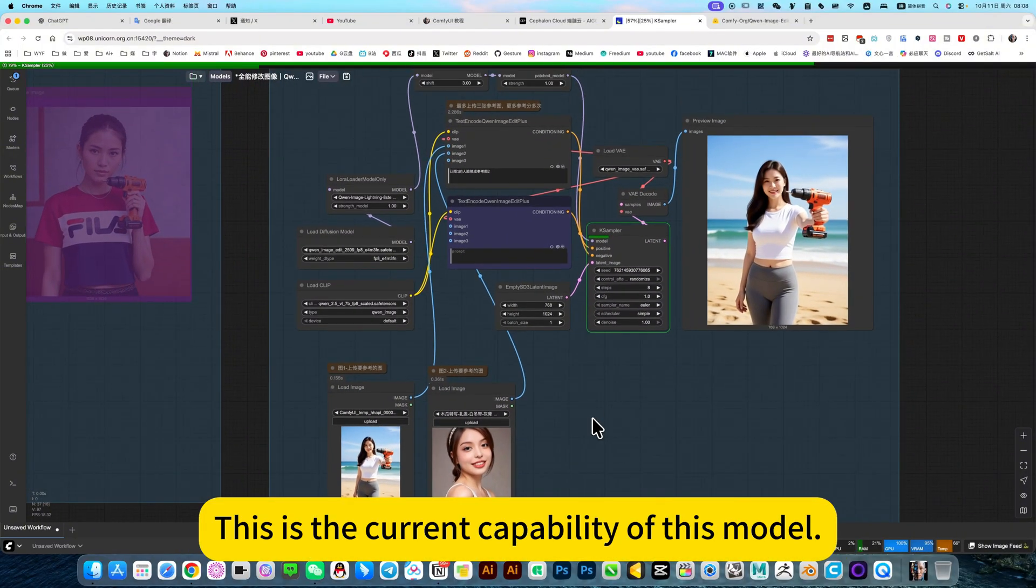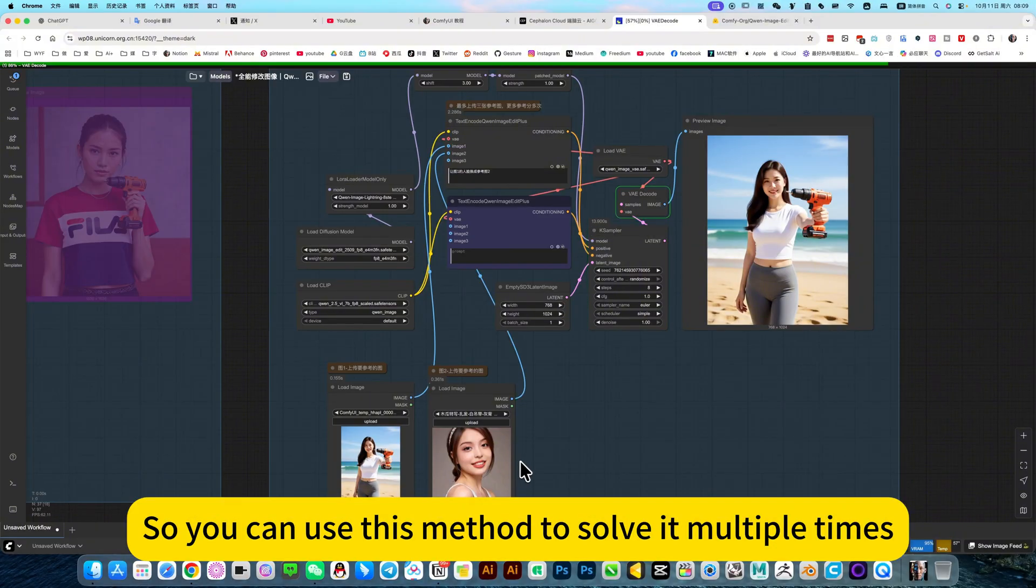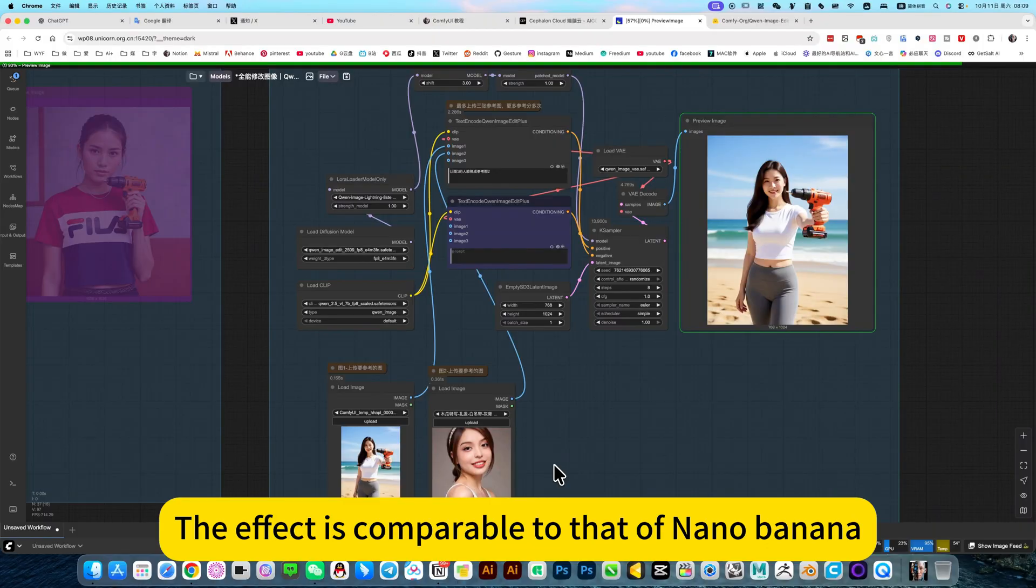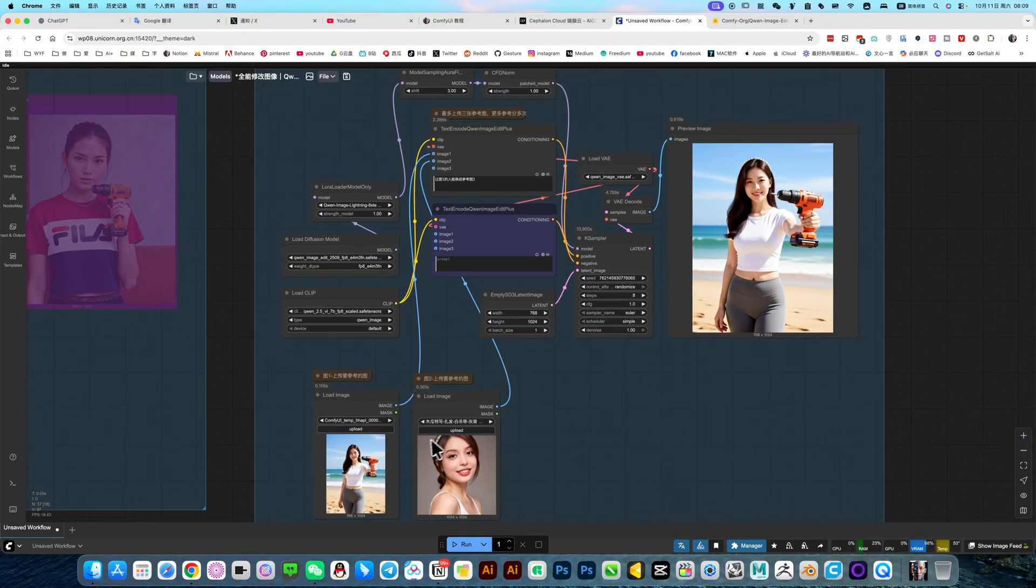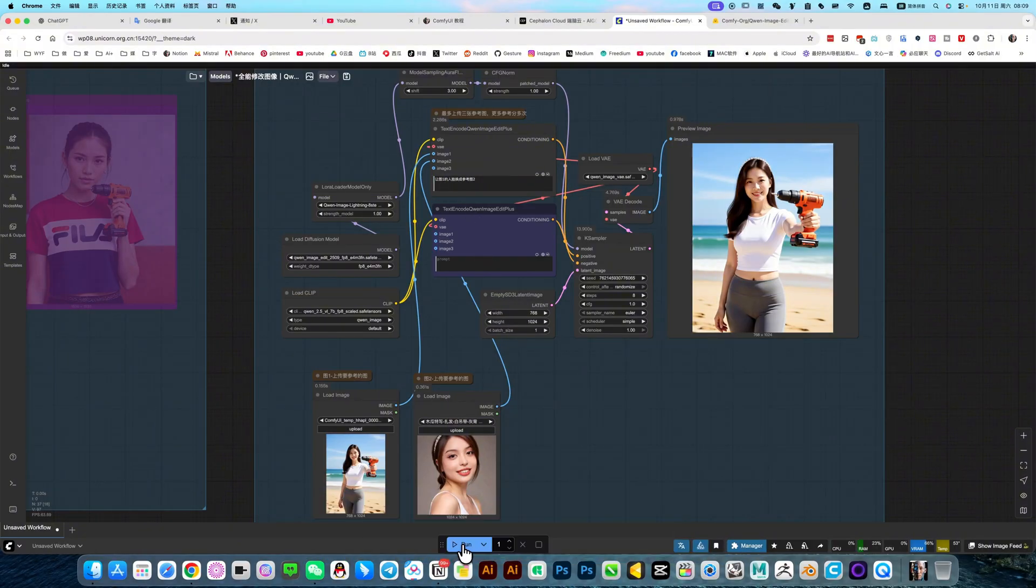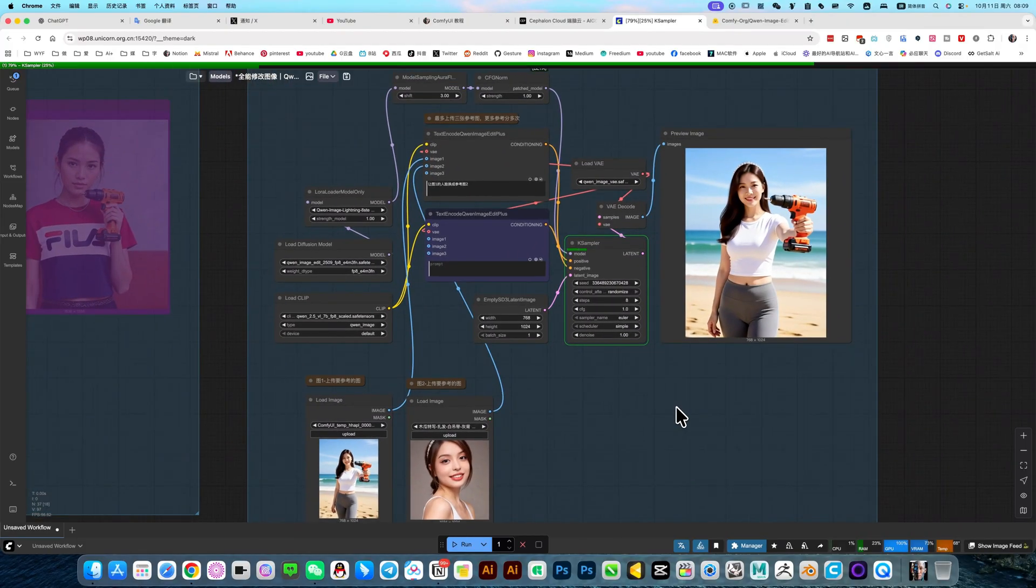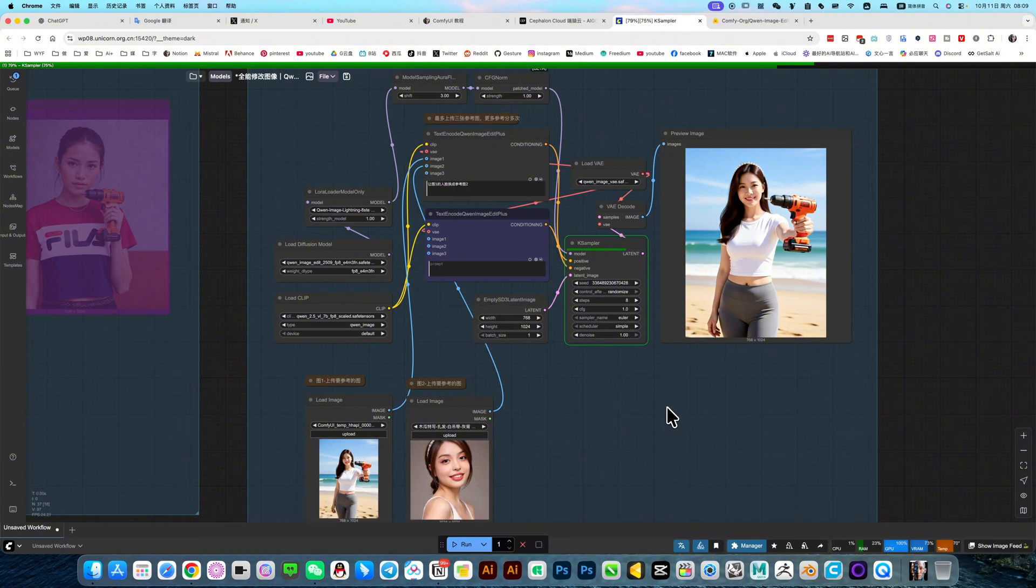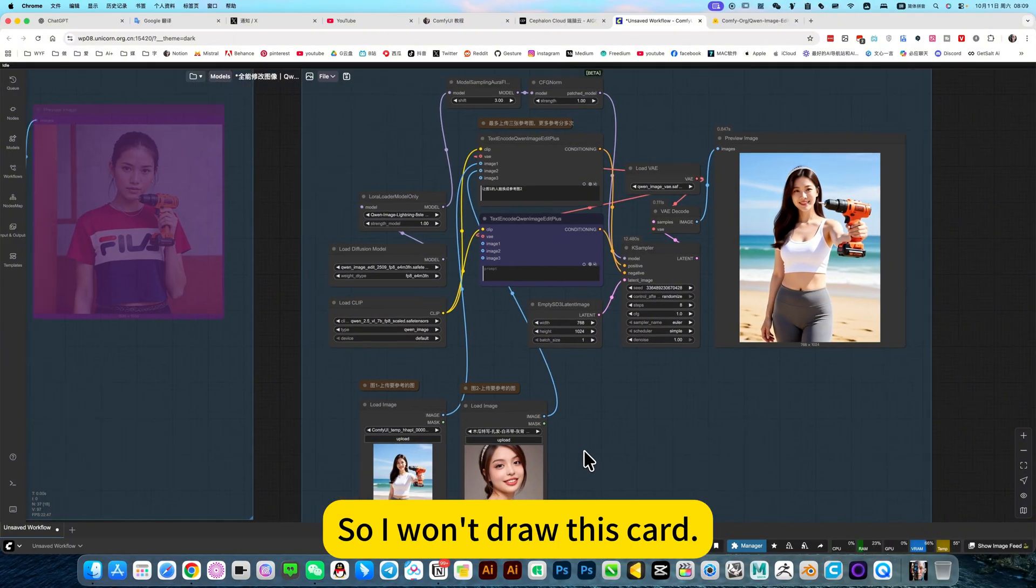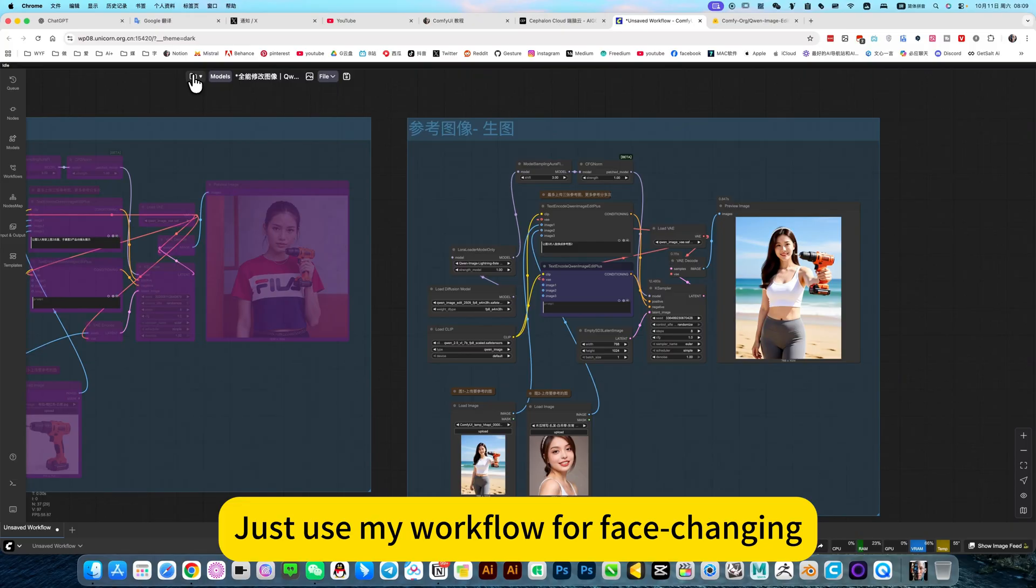This is the current capability of this model. Possible, not as strong as nano banana. So you can use this method to solve it multiple times. That's it. It is equivalent to. Do you think it's comparable to that of nano banana? He still didn't change the face. You can regenerate. Run again. Keep drawing cards until you are satisfied. The face of the person didn't change, but the clothes did. So I won't draw this card. It has too low success rate. Just use my workflow for face changing.